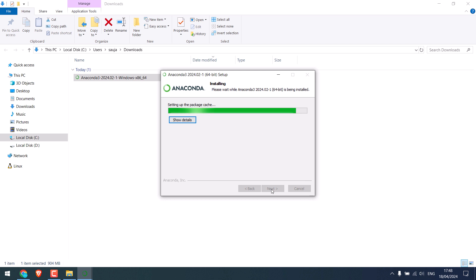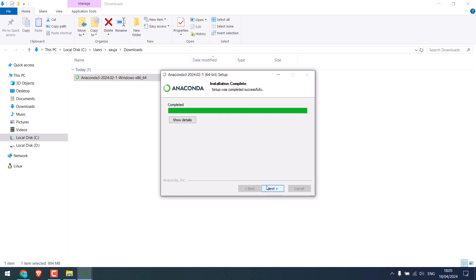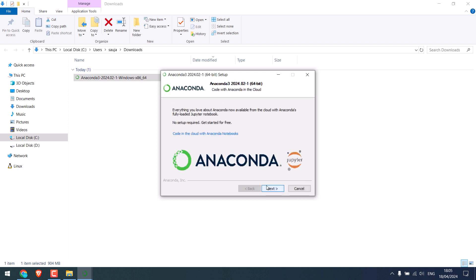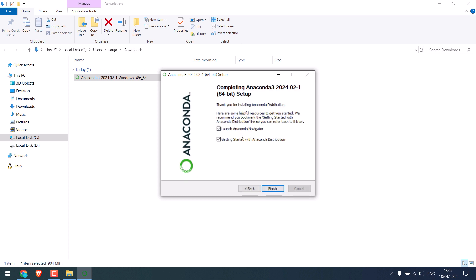This installation will take quite a lot of time. For us it nearly took us about 20 minutes. It might seem to get stuck somewhere, so please be a little patient while this is installed on your PC. Finally it is done.